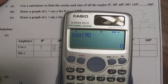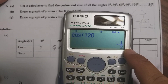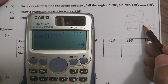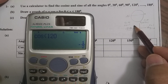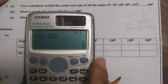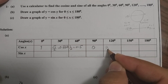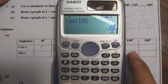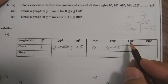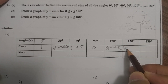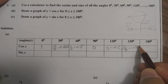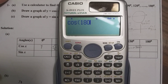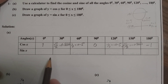Cos 120° = -1/2 = -0.5. In the second quadrant, cosine is negative and sine is positive — compared to the first quadrant where both are positive. Cos 150° = -√3/2 = -0.866. And cos 180° = -1.